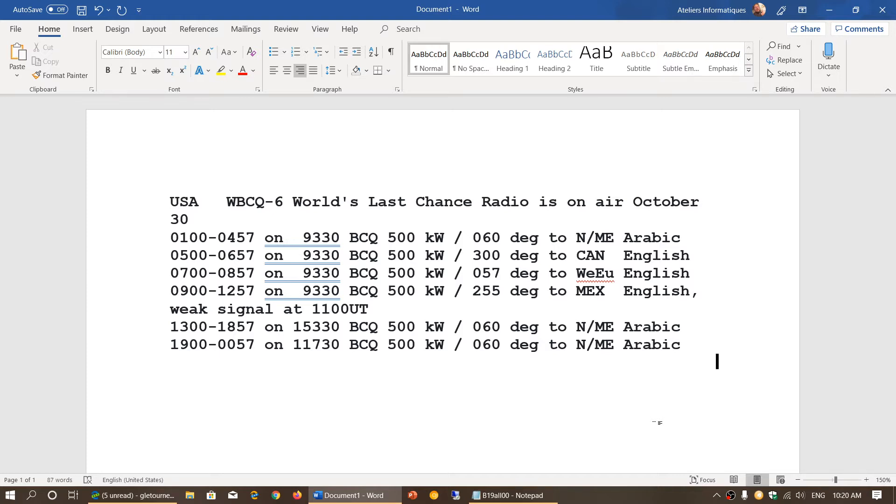Well, transmissions are reported this morning. Ivo Ivanov has reported it, and I've seen a few posts from people who actually have received 15330. That's on the air right now as I post this video.